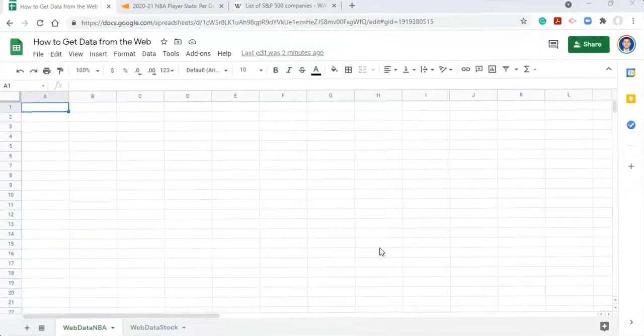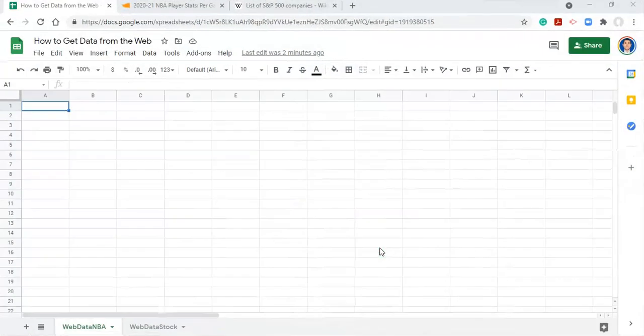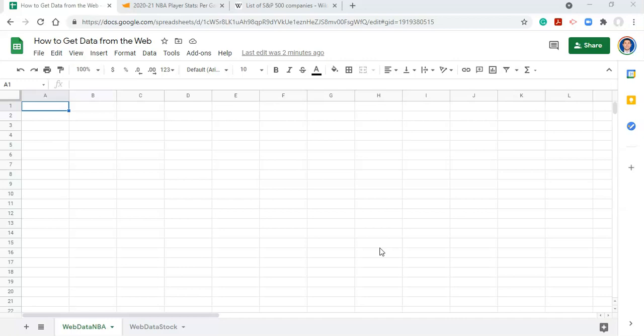Hi everyone, this is Adam Virgil, and in this video I'm going to show you how to get information from our website into Google Sheets, and when updates are made to that website the updates will also take place in Google Sheets.